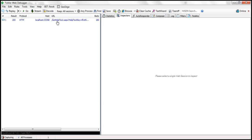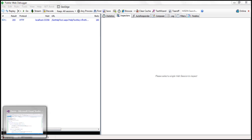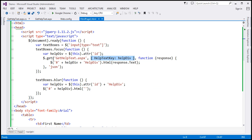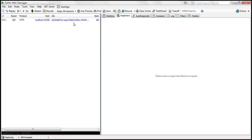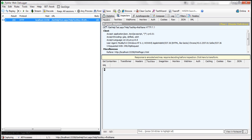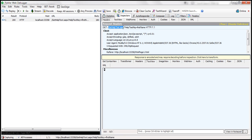We are making a request to the gethelptext.aspx page, and to make that request we're using the GET function of jQuery. What is this GET function going to do? It's going to issue a GET request. So if you notice the request header here, the type of request is GET and we are making that to gethelptext.aspx.